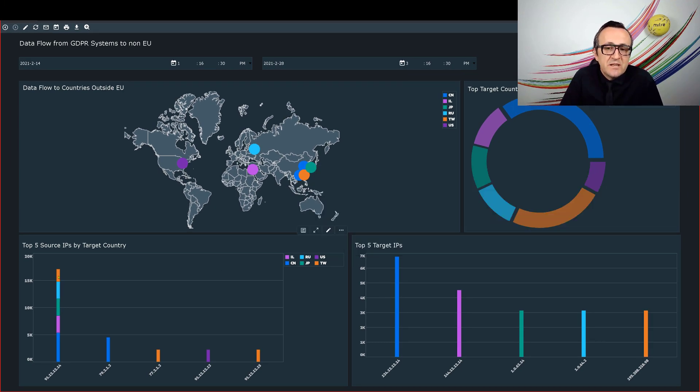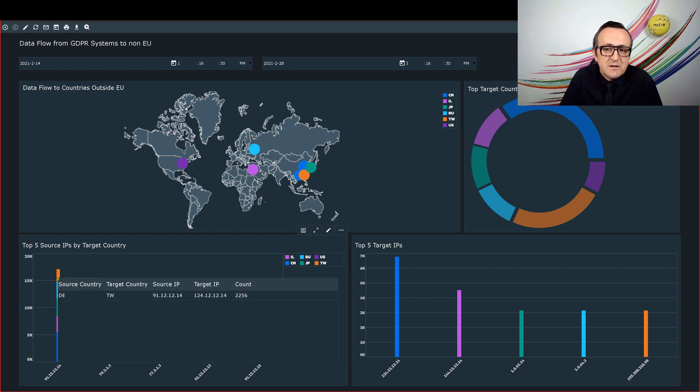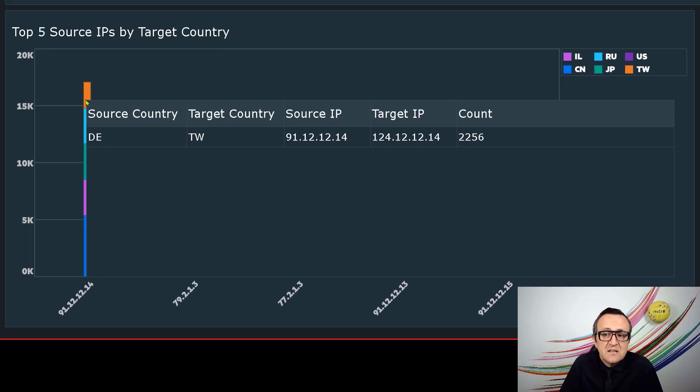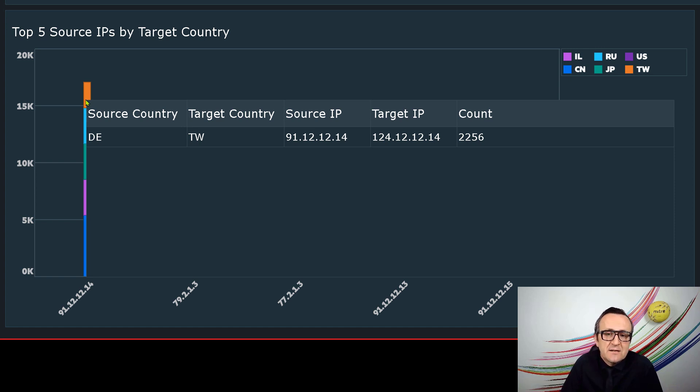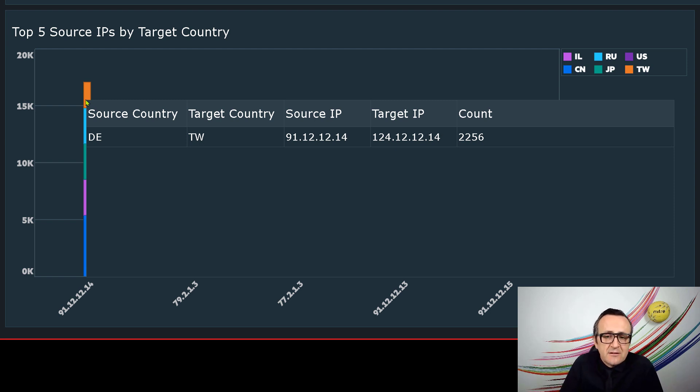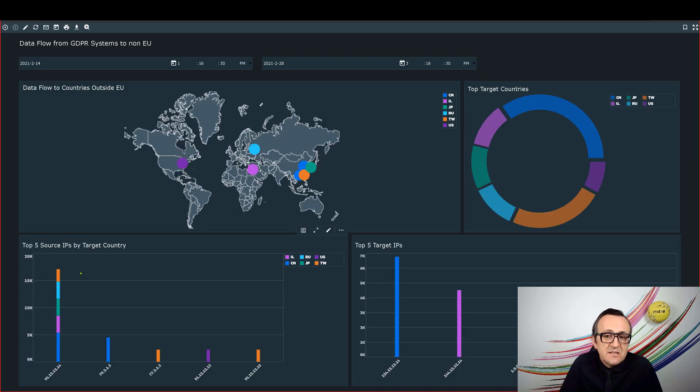We can also zoom in on a specific host by focusing on the bar chart at the bottom left. It seems this dot 14 IP address is talking to five different countries illustrated by those five colors on the top right. One of them is Taiwan. There's no doubt that this dot 14 is a good lead to start my hunt exercise.